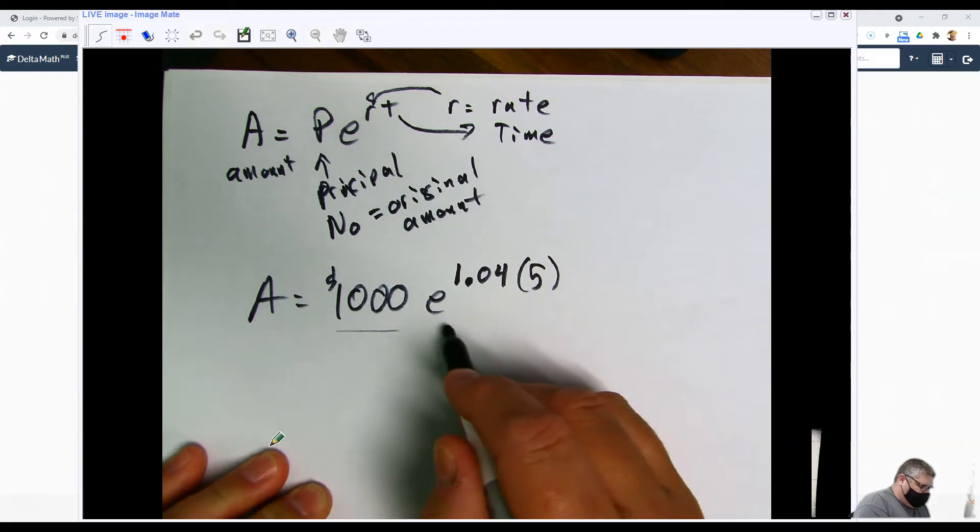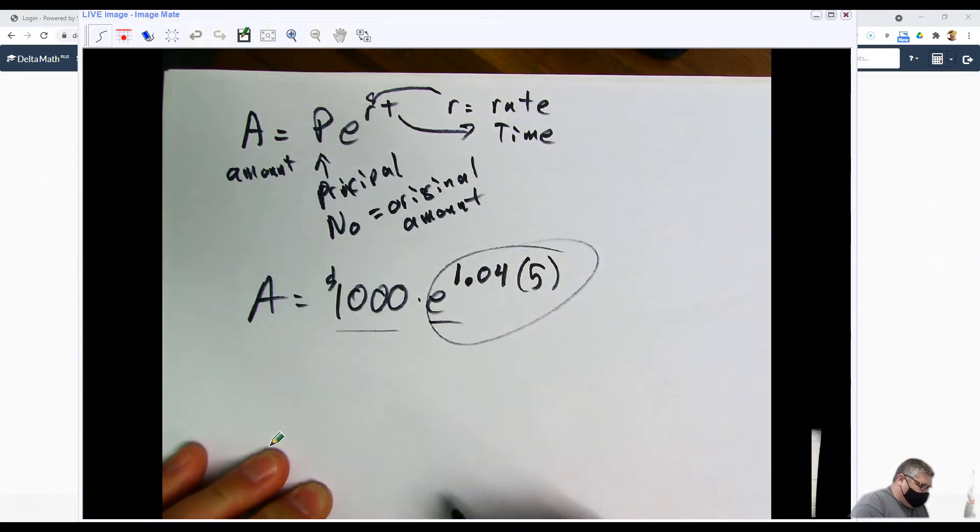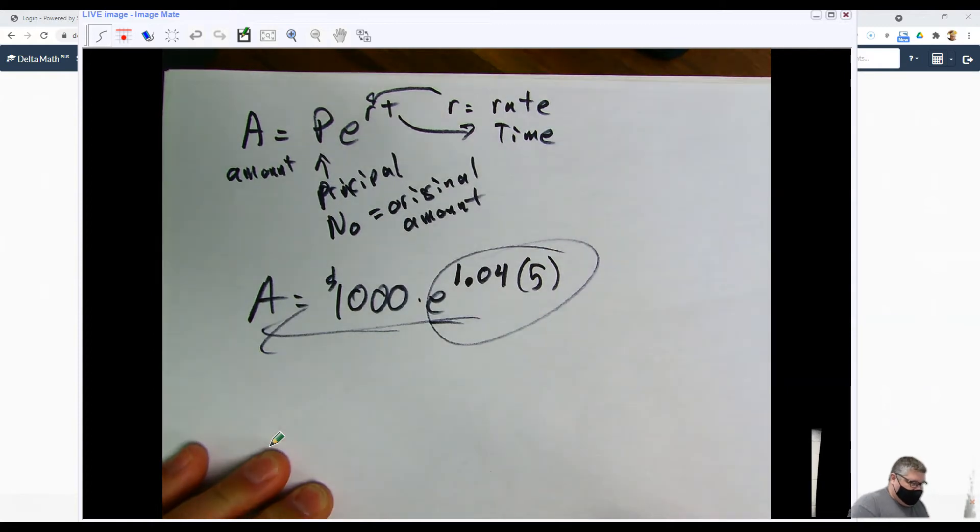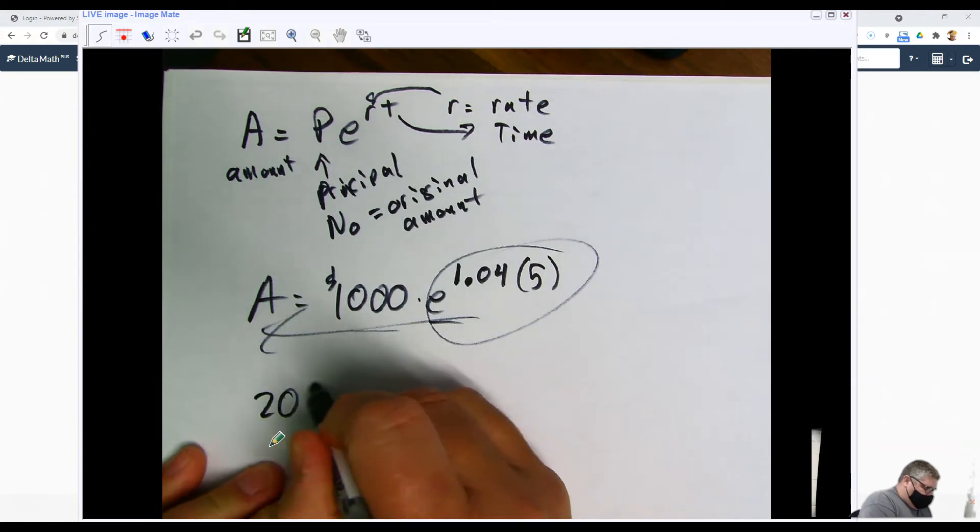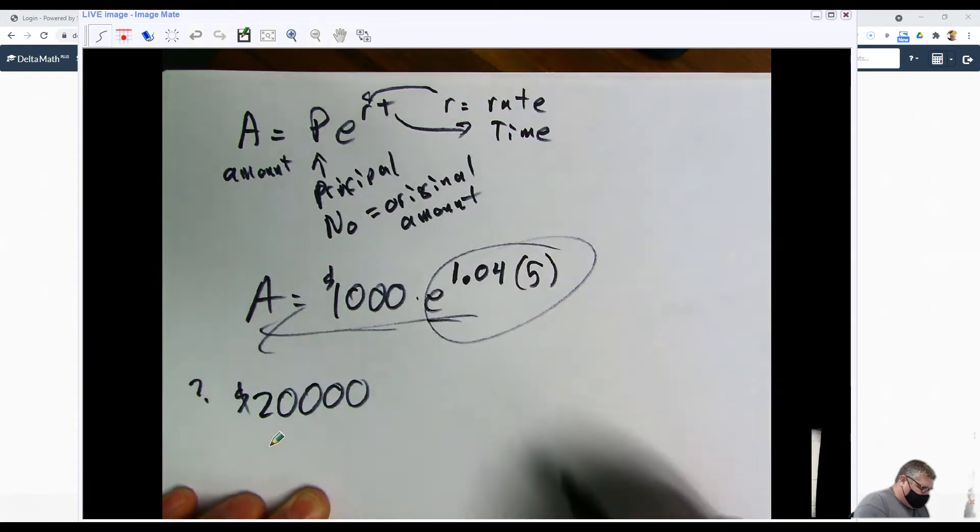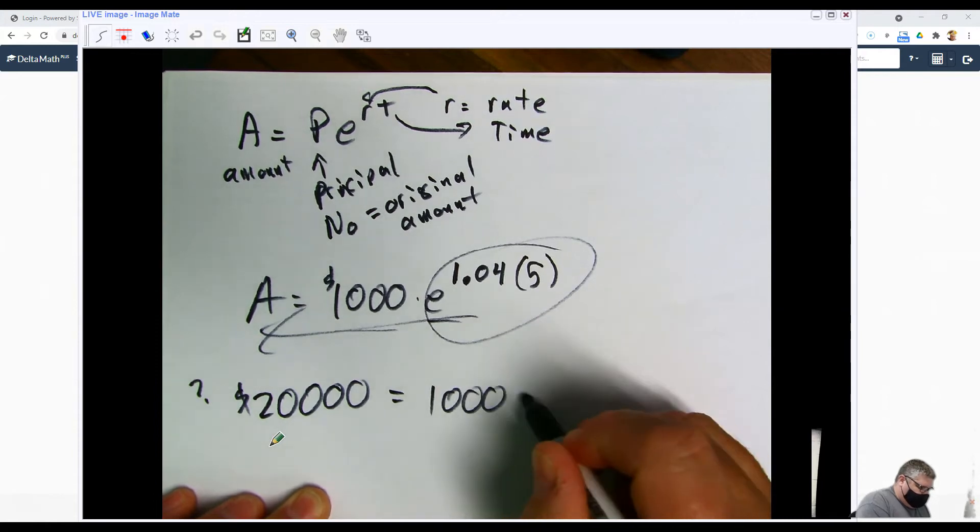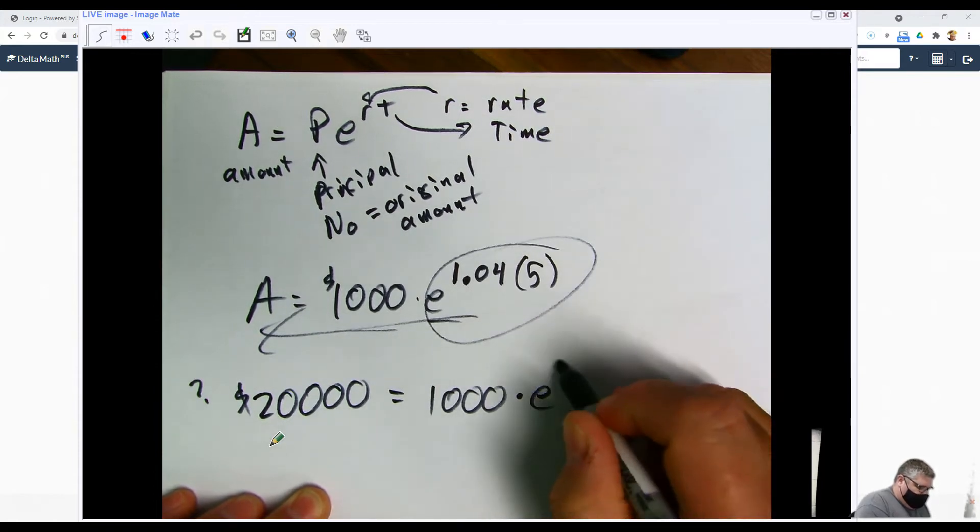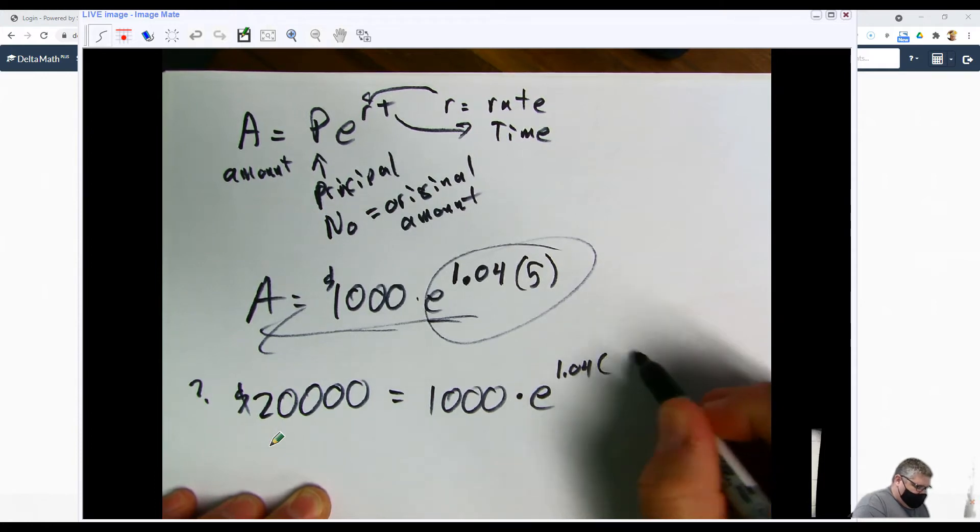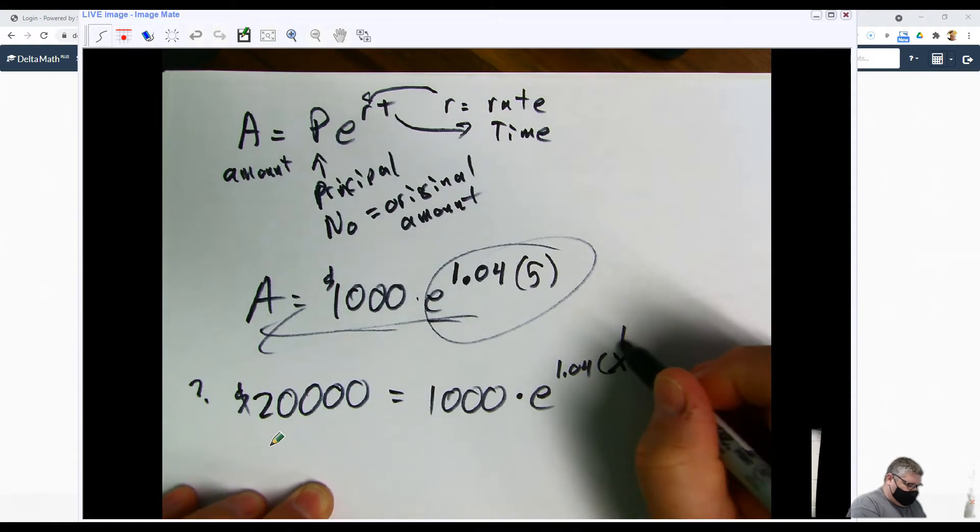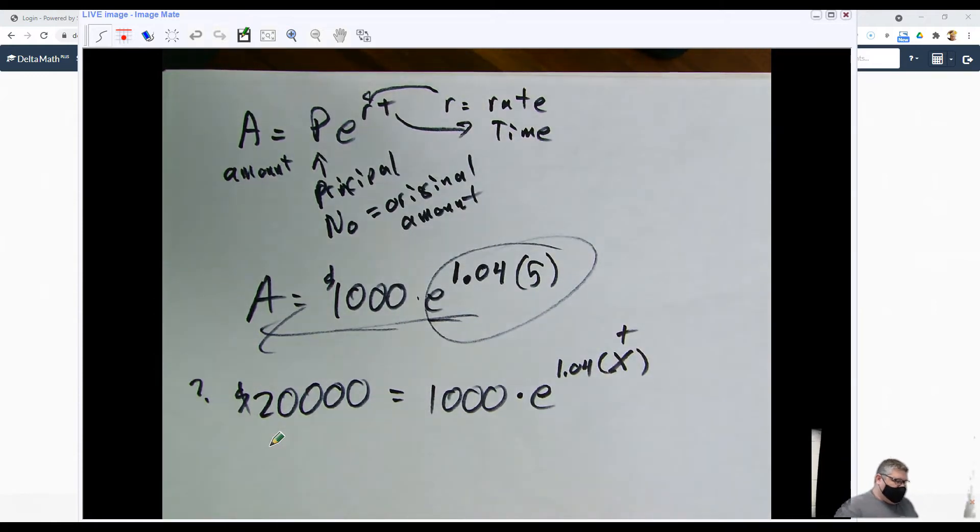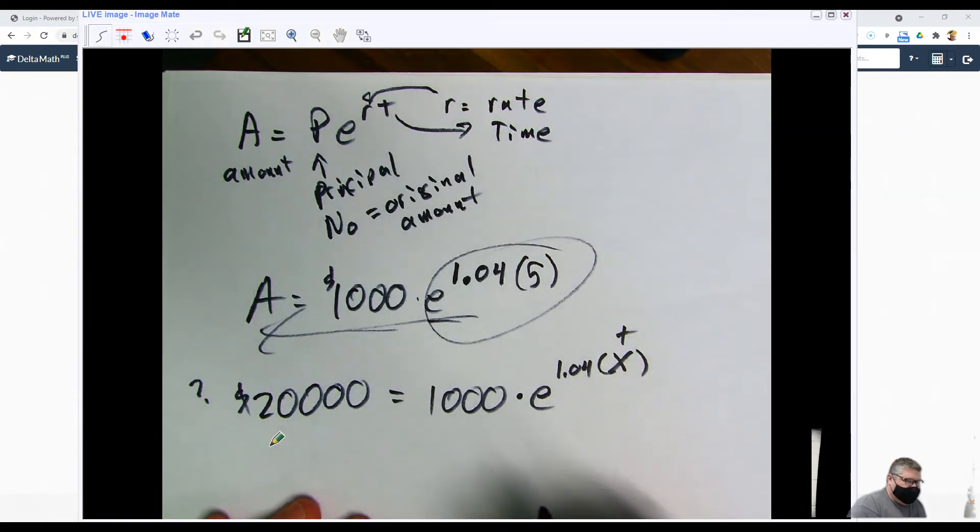Alternatively, maybe I want to know how long will it take to reach $20,000. Well in that case I would say there's the $1,000 I started with times e raised to the 1.04, and then I have t because I don't know how long it is. At this point then I can solve using logs and exponents.